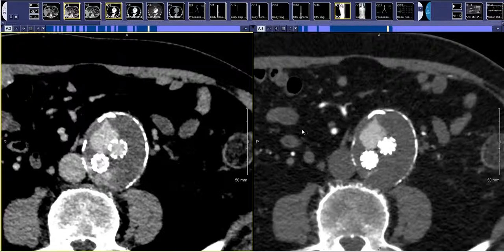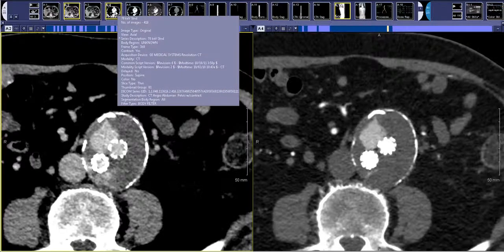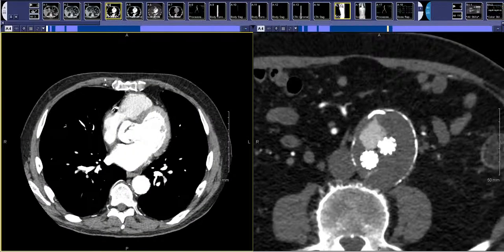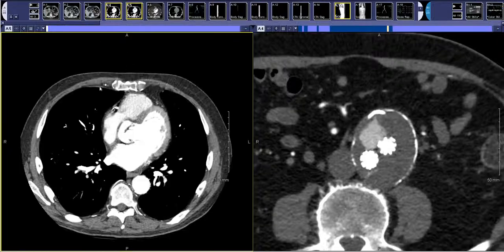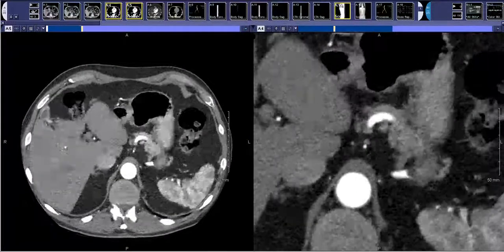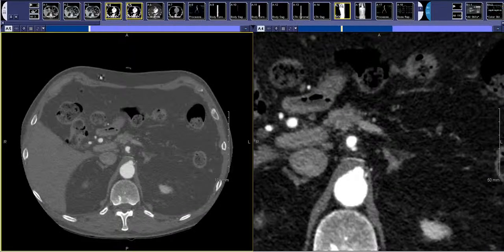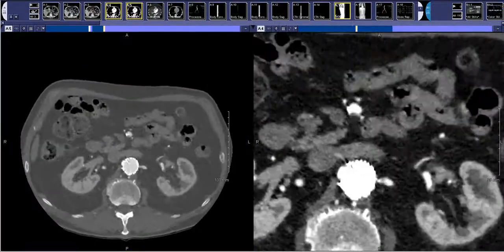This CT scan was done with dual energy, so you have some additional sequences. A dual energy scan has a couple of labeled series. The first is called 70 keV — this is just a standard CT scan reconstructed at what you would typically see for a single phase study. A 55 keV is at a slightly lower energy level, which really makes the iodine in the study pop out.